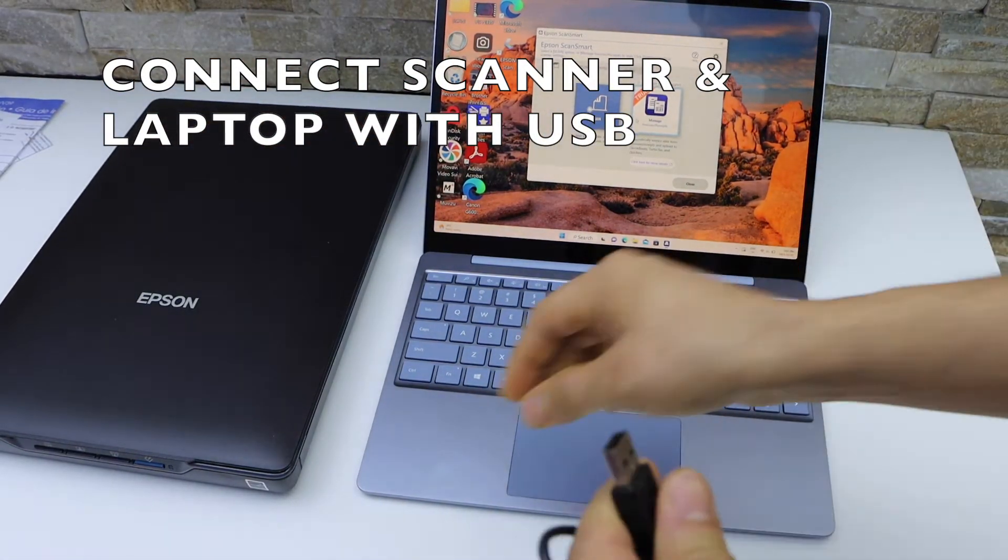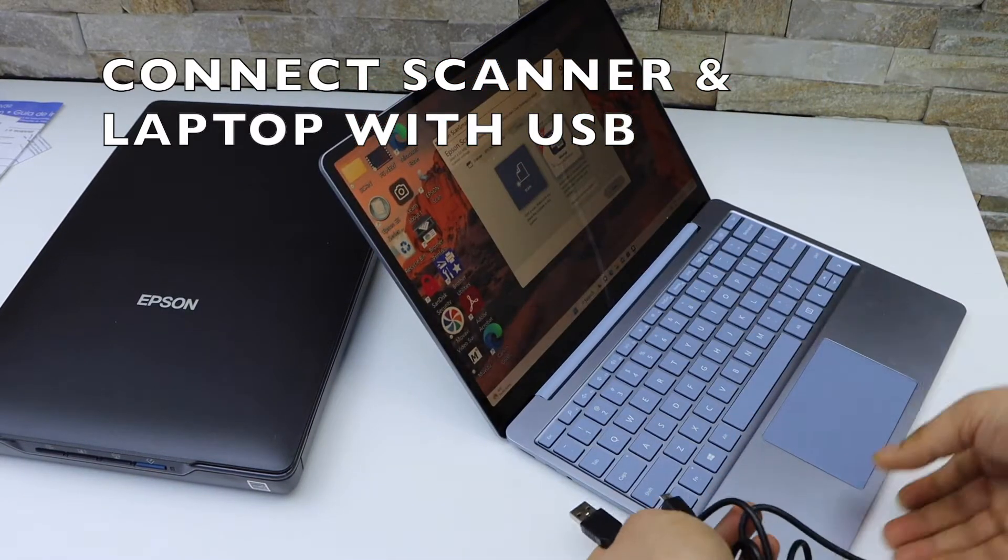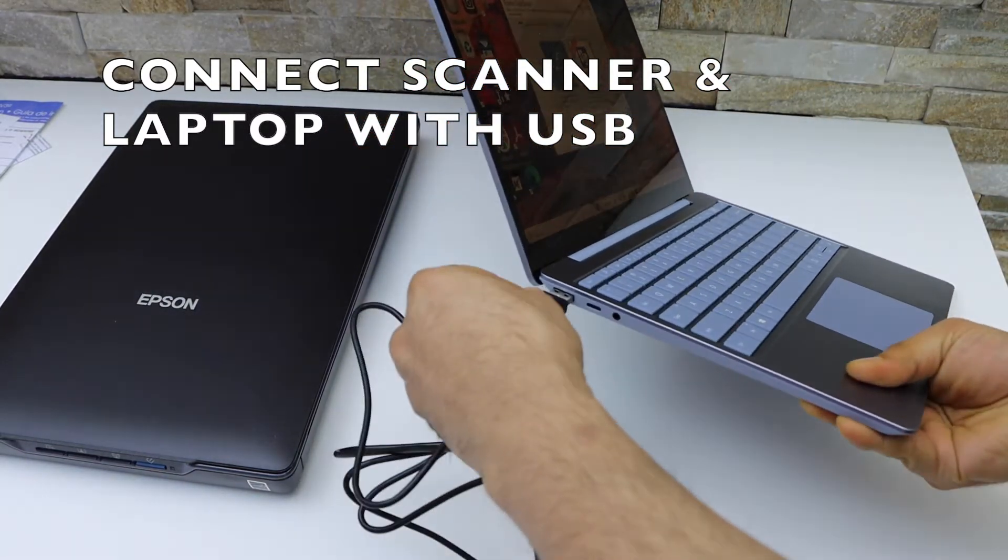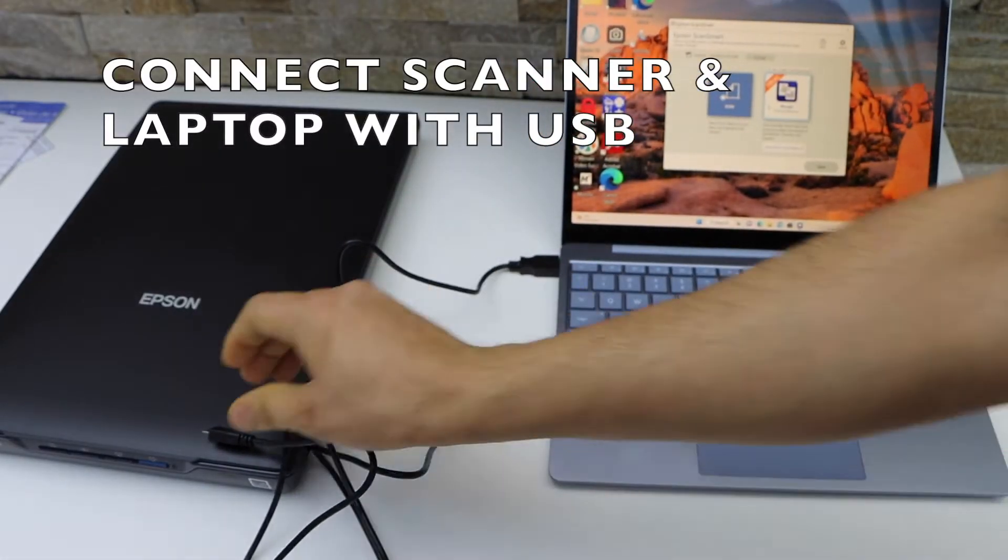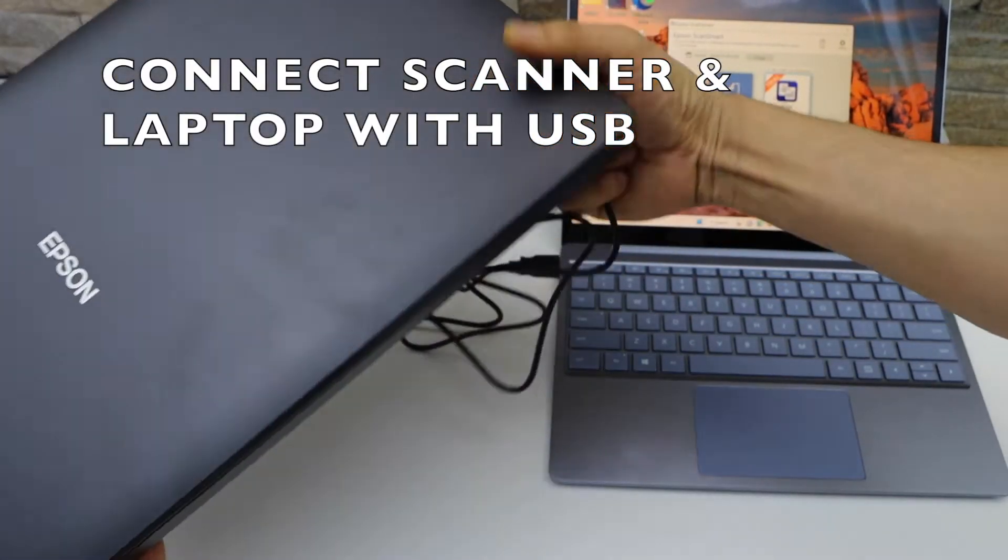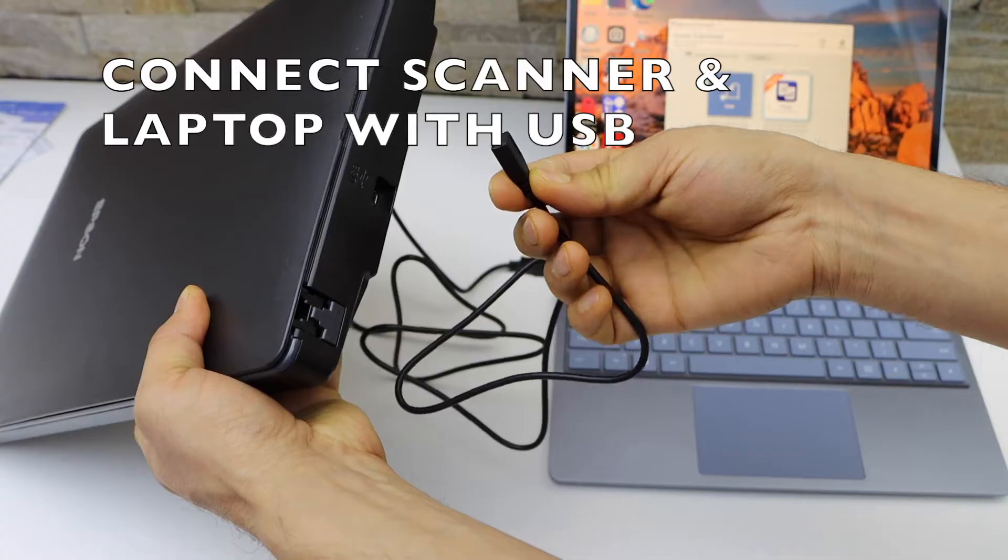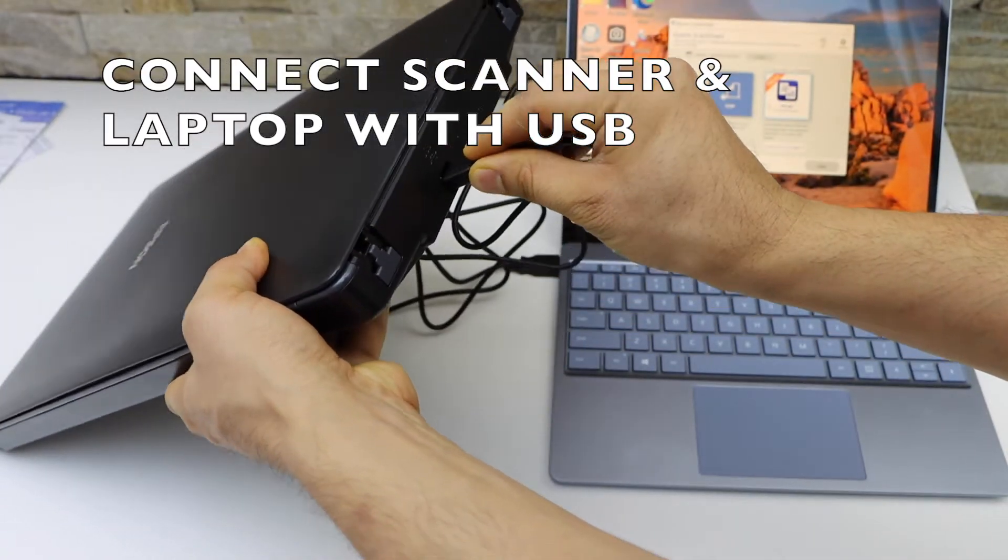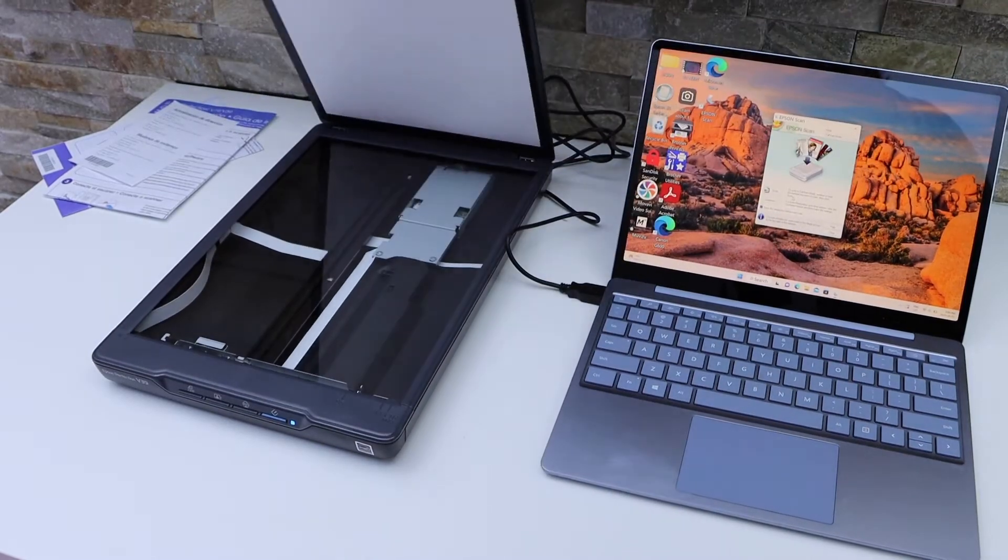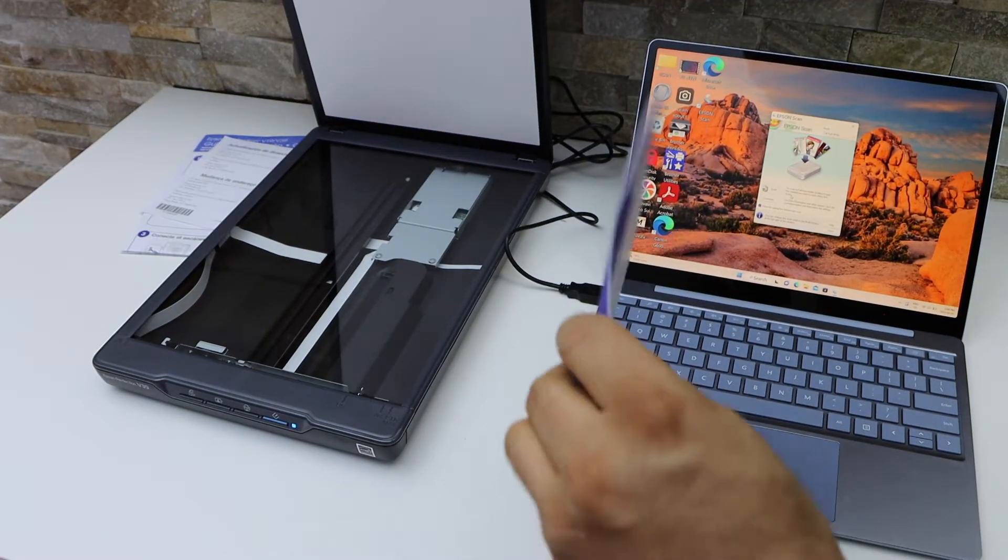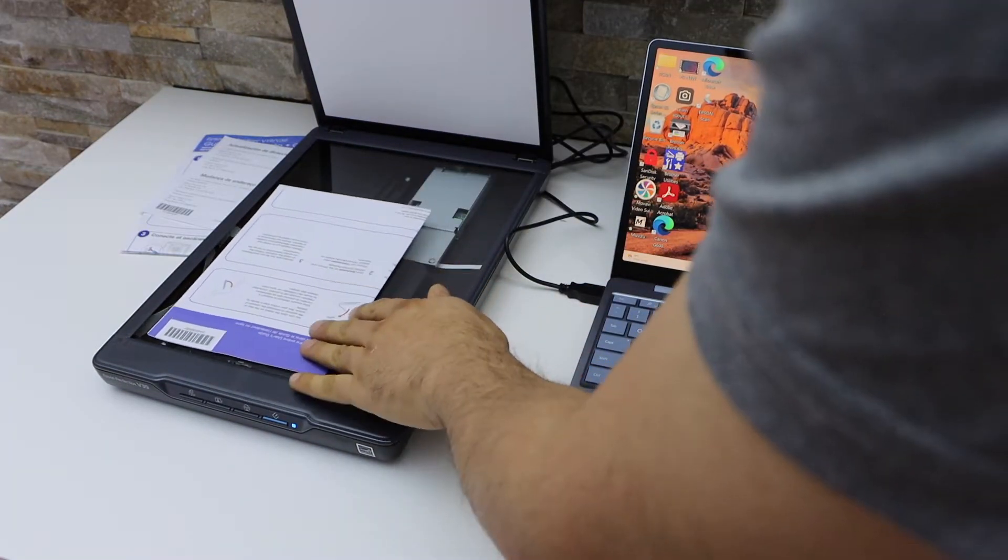The one end goes to your laptop and the other end goes to the scanner. At the back of the scanner you have to plug it in. Open this lid. I'm going to scan this page, so I'll place it here.